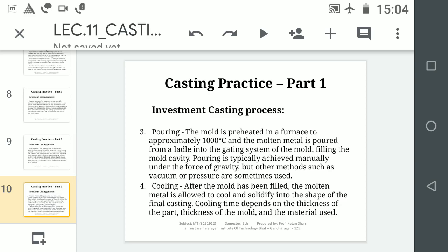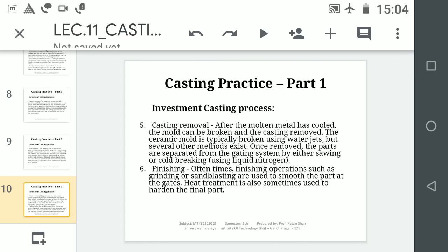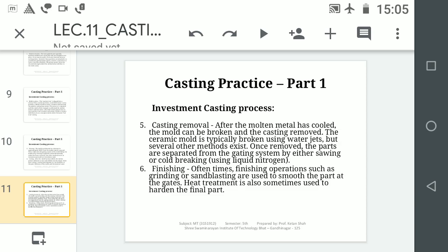The third step is Pouring — molten metal is poured through the gating system. The fourth step is Cooling — after pouring, the metal is cooled to room temperature and solidifies. The fifth step is Casting Removal — after the molten metal has cooled, the ceramic mould is broken using water jets or by hammering. Once the ceramic slurry coating is removed, the cast part is retrieved from inside.